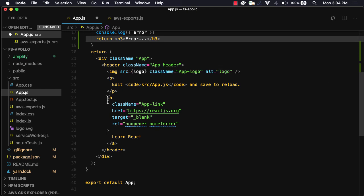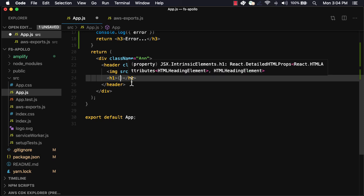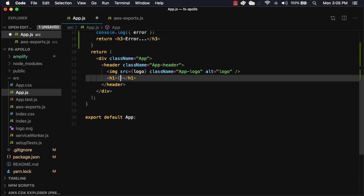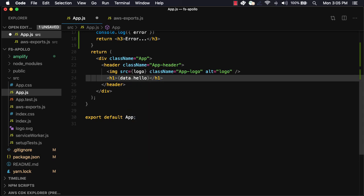In our UI, we'll delete most of the boilerplate and replace it with an h1 tag that will render out the data.hello property, which is going to be our message that comes back from our GraphQL server.